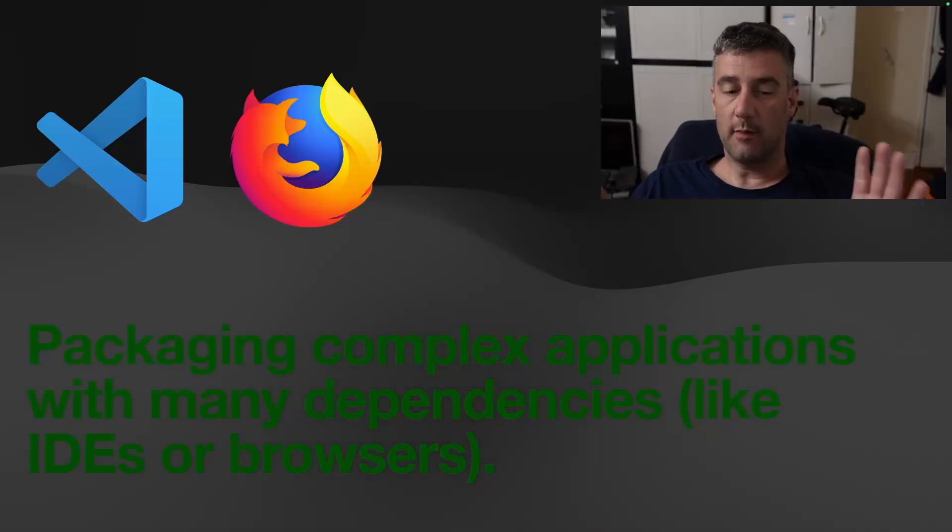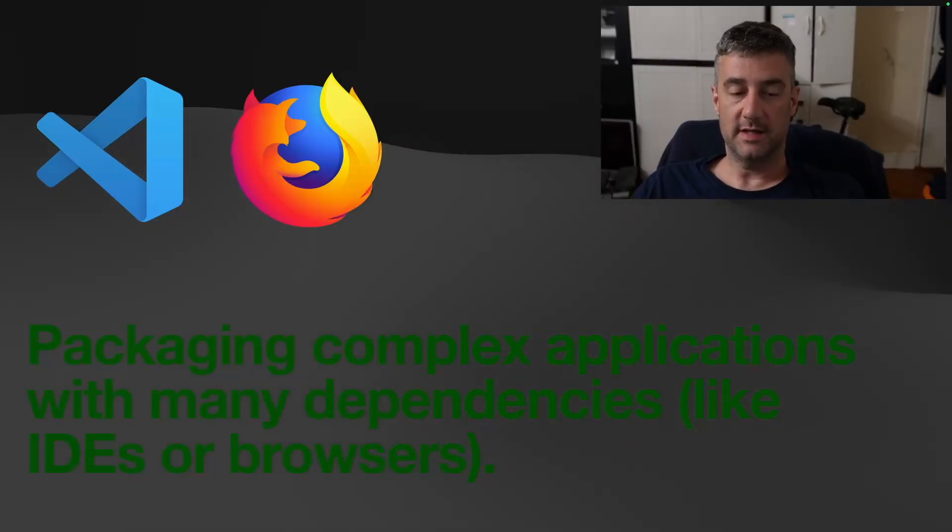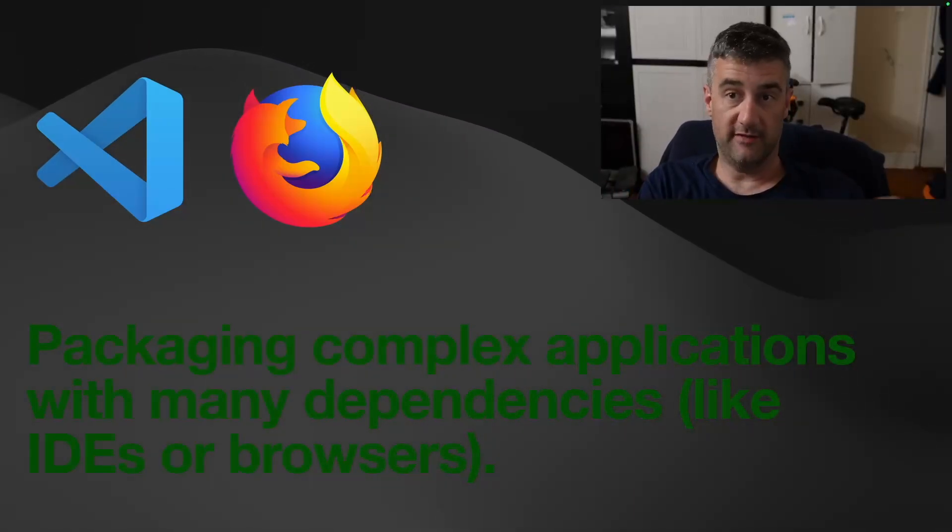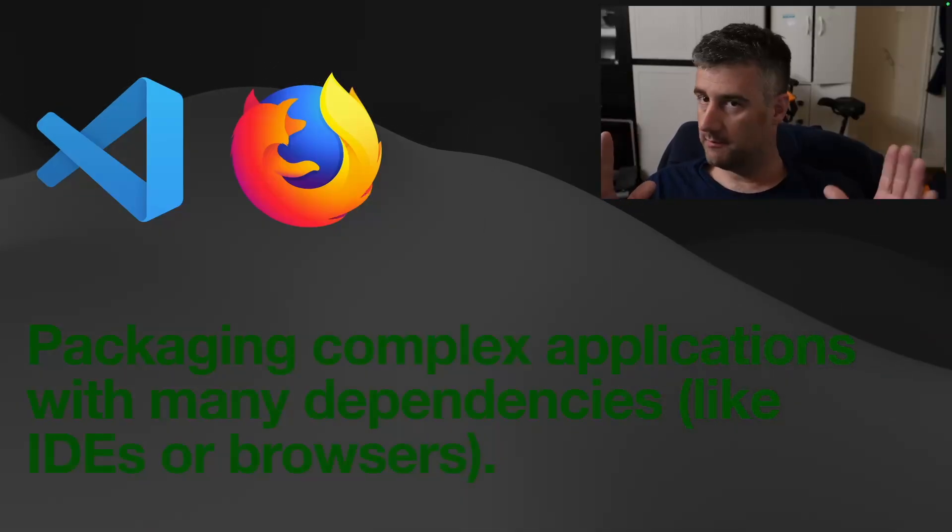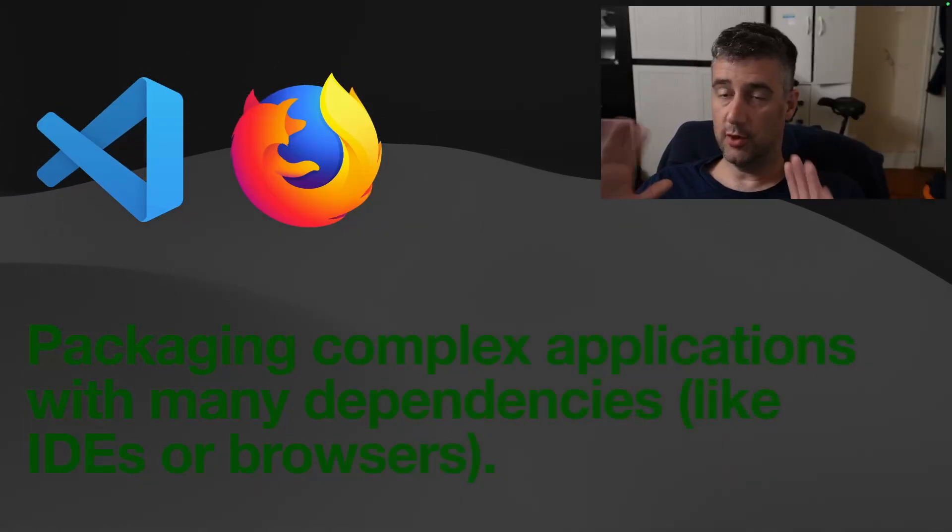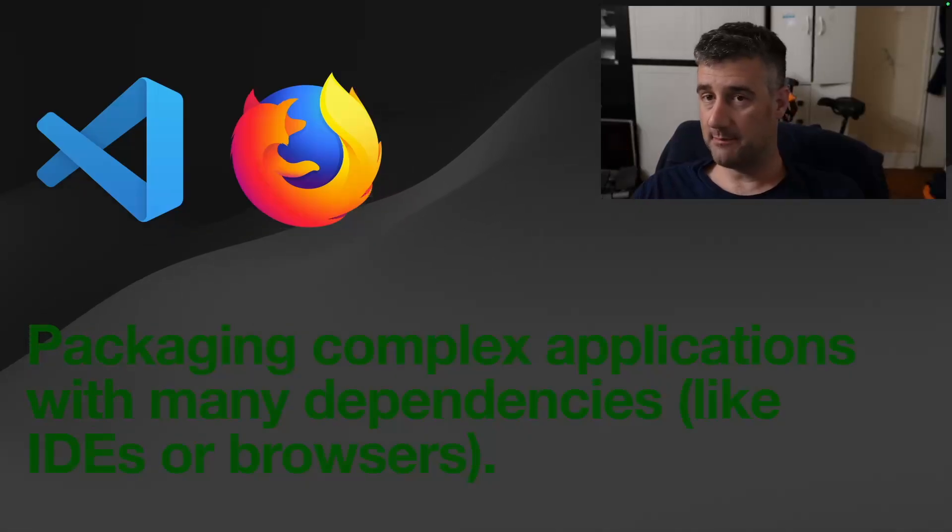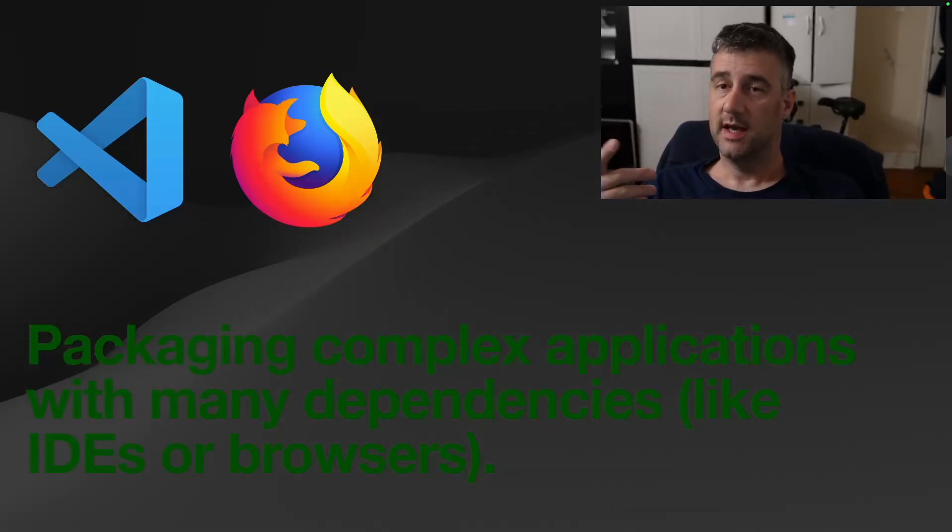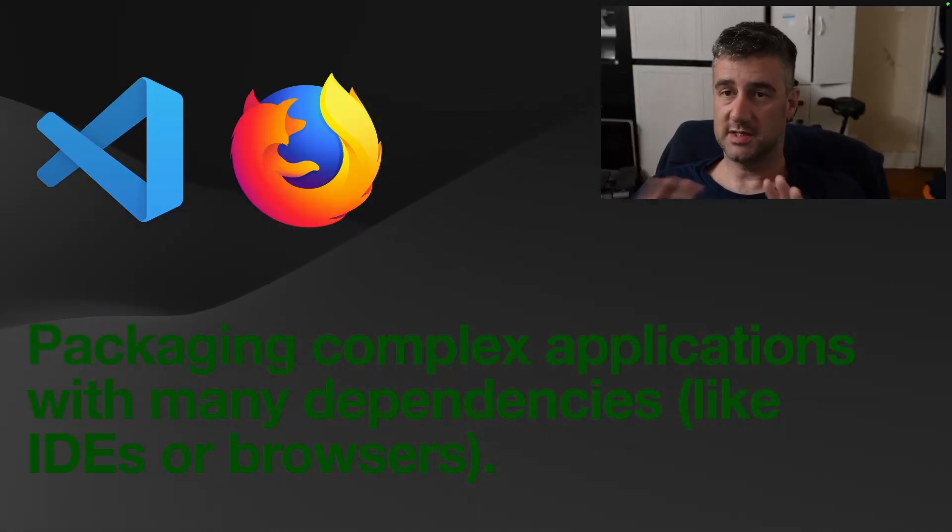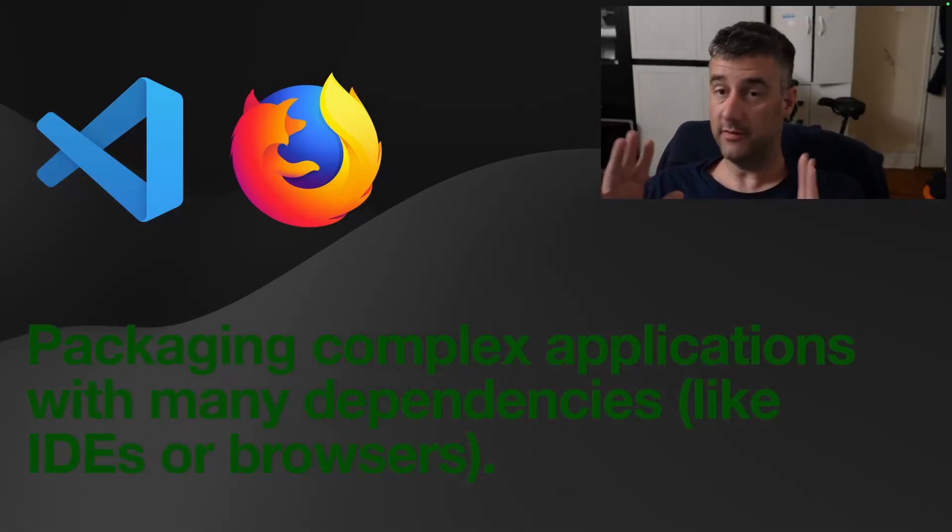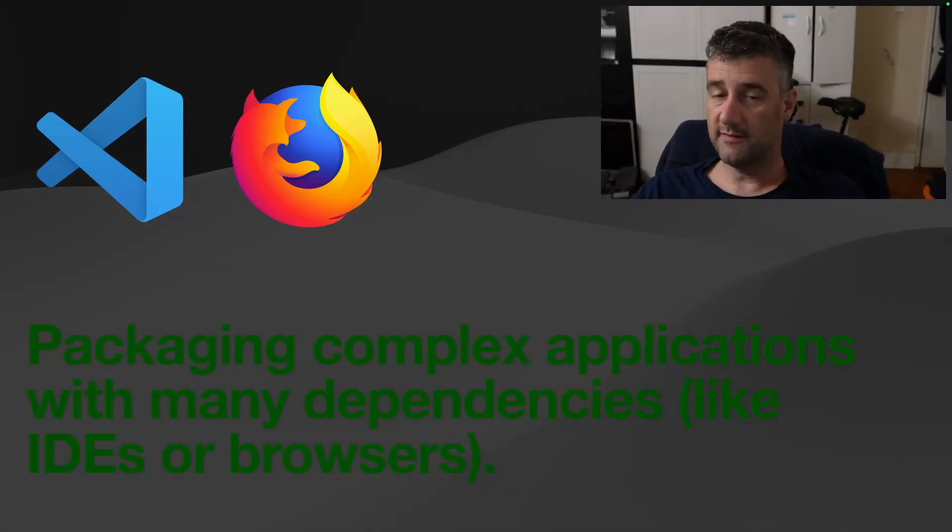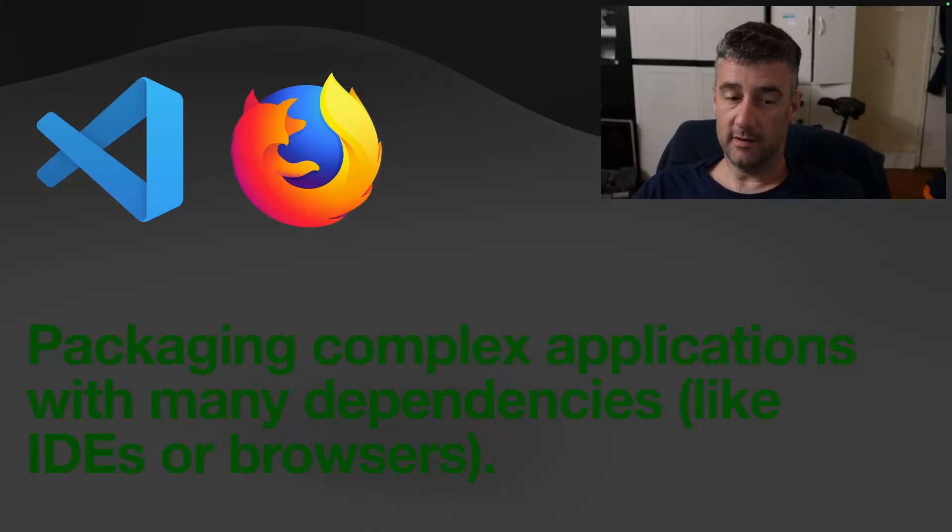Packaging complex applications with many dependencies like IDEs and browsers. So it's great for that. You might say that it could be a bad idea to put a GUI application in a Snap due to startup times and integration with system themes and stuff like that. But if you can get over those hurdles and make it work well enough, that's not that big of a deal.